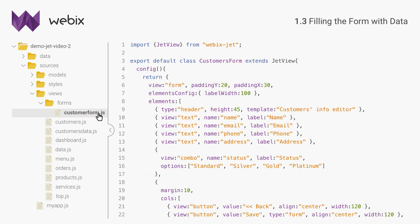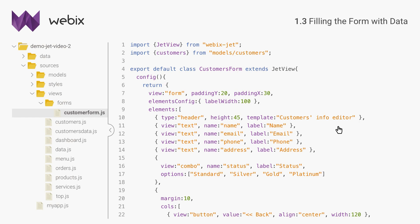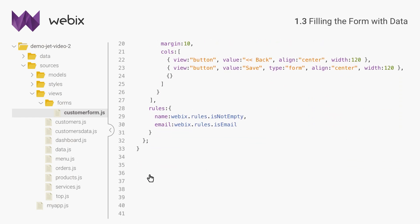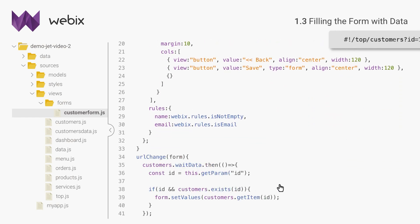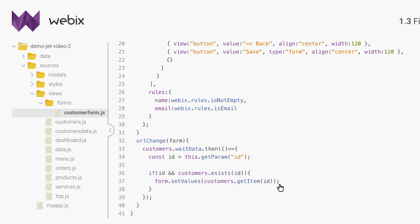Customer's form will fetch and visualize record data. As it also receives the same ID parameter from the URL, I can easily get the values for the corresponding record. The data in the customer's model are loaded asynchronously, and this can cause problems. That's why I will make sure that the data are loaded before a record is accessed. I will use the promise that is returned by every Webix data component and collection, weight data. The promise resolves when the data are loaded, and then I can do anything with the data.